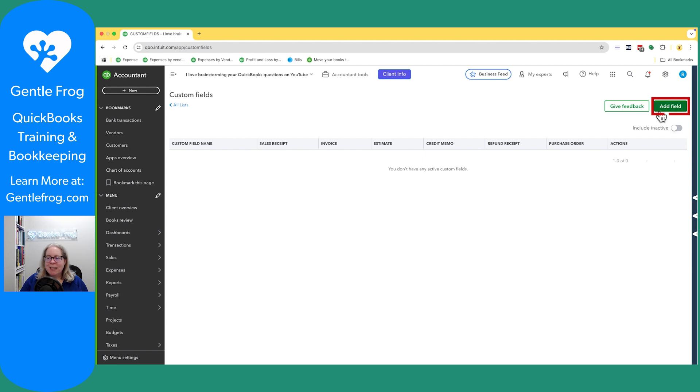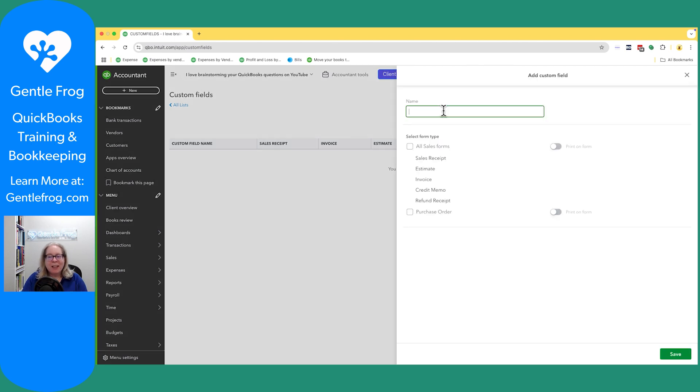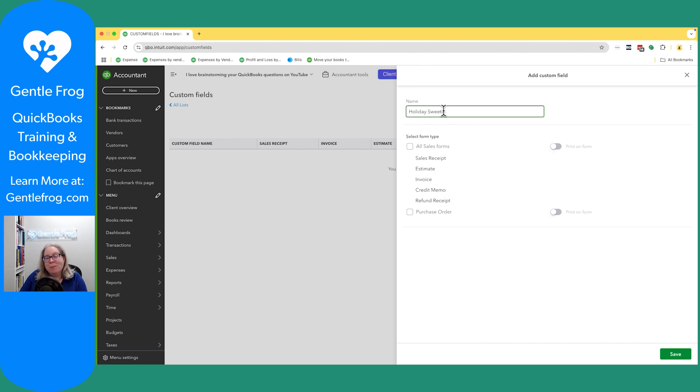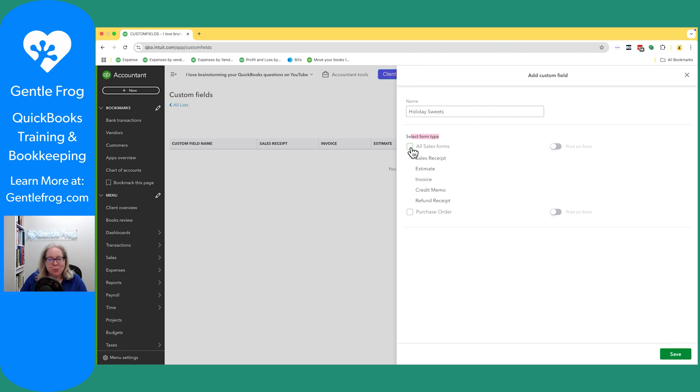I'm going to click on add fields in the upper right hand corner. I'm going to give it a name. So holiday suites. Obviously, this is not a name you'd put for your custom field, but it's December and I have sugar on the brain. What form type would I like this to apply to? Well, the answer is, I don't know. So let's say all of them.